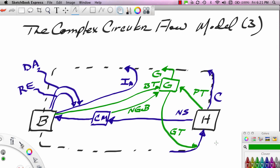This is Ron Sipsik, and this is part three in a three-part series on the complex circular flow model. In this particular segment, we're going to introduce the foreign sector into the model, and this will internationalize or make open the macroeconomy. So let's go ahead and get started. We'll use a different color here. You'll notice that in setting up the model, I'm using some abbreviations, so let's quickly review these so we're familiar with what these symbols mean.